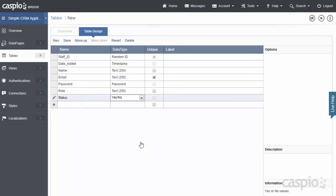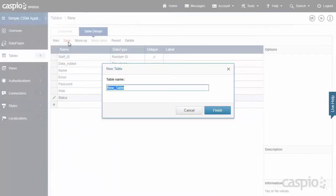And all this field is going to be used for is to give the manager the ability to flag who the active employees are and who the inactive employees are using a simple checkbox. Once you're done inputting all of your fields, just go ahead and hit Save, and let's call this SCRM_TBL_Staff.